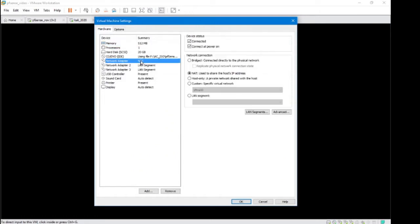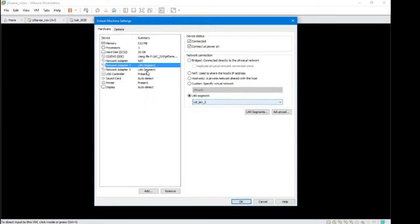So network set to NAT. Our second one is a LAN segment that we've created. Third one is another one as well.